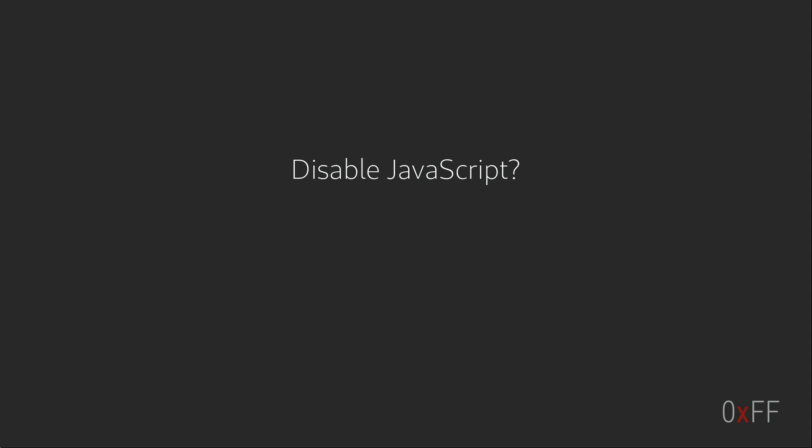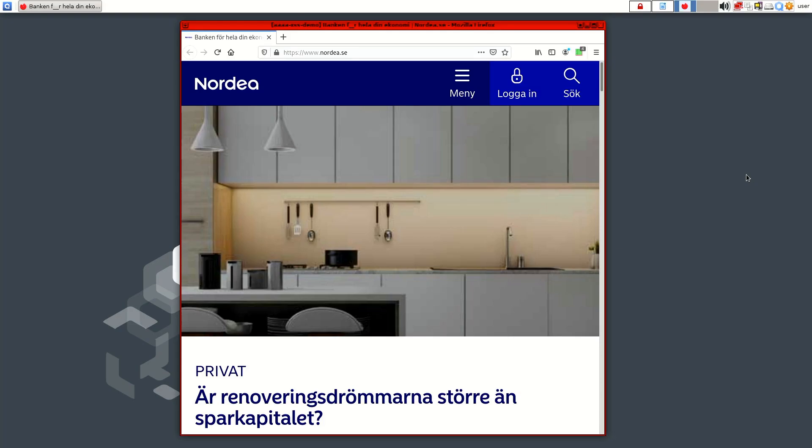So disabling JavaScript is probably the number one thing that you can do to protect yourself on the web. Of course it will break a lot of sites, but there is a trick that you can do with the help of an add-on to find a good middle ground between the site working and still protecting you against evil. So the trick is just allowing scripts on the first level domain.